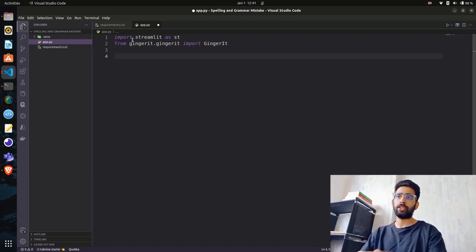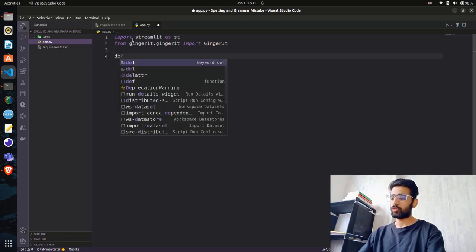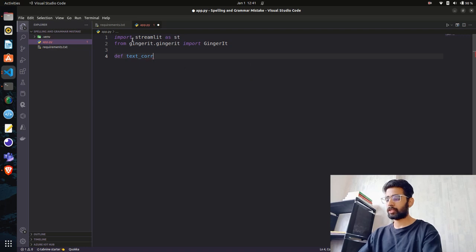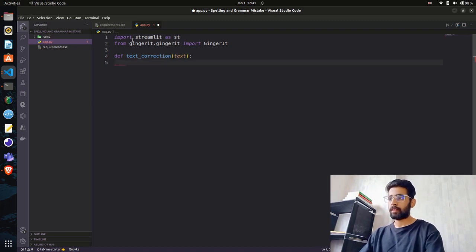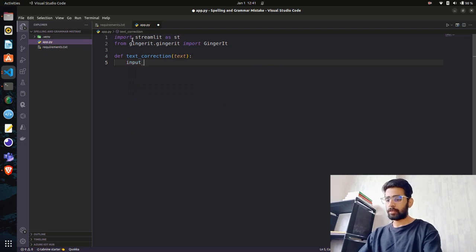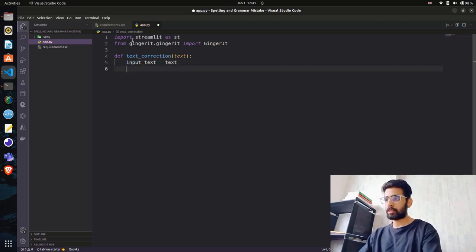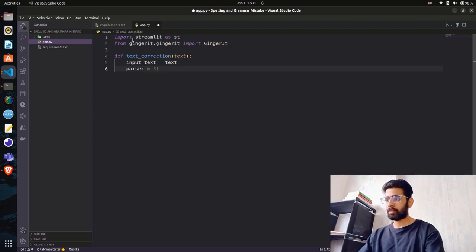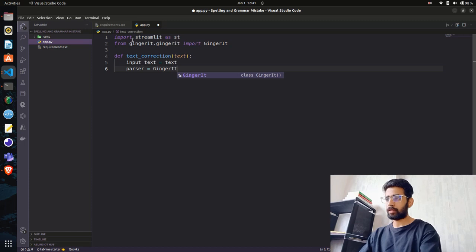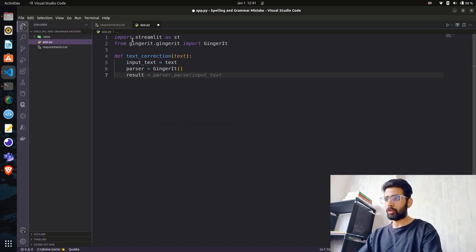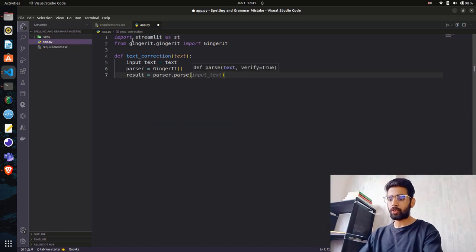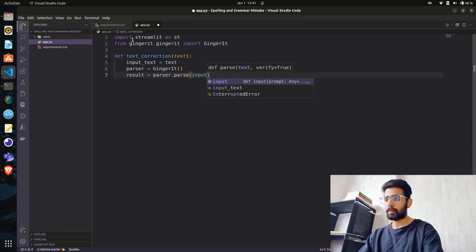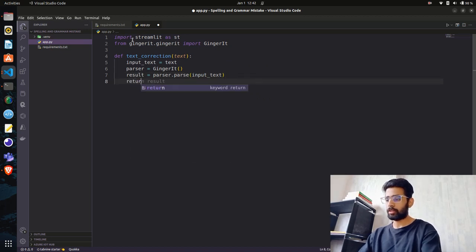We'll write the text correction function separately. Let's define a function called text_correction with a text parameter. We need an input_text variable. Then we need to declare the parser method. Let's take the variable result equals parser.parse(input_text) and it will return the result.